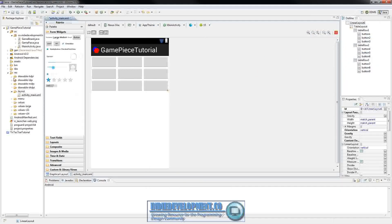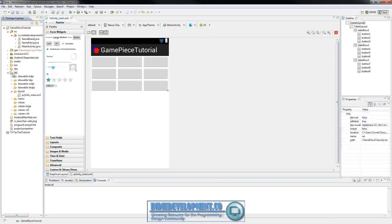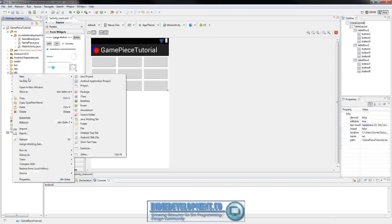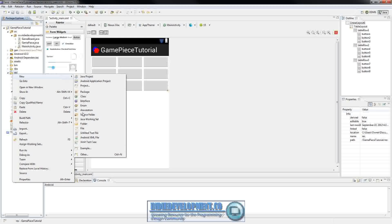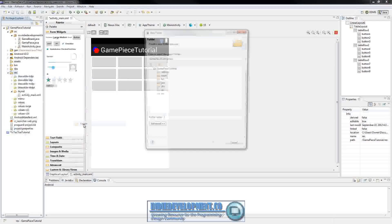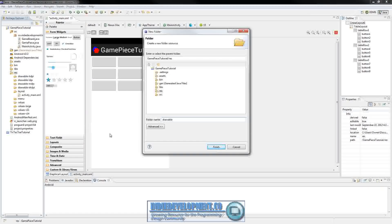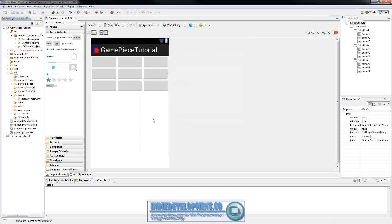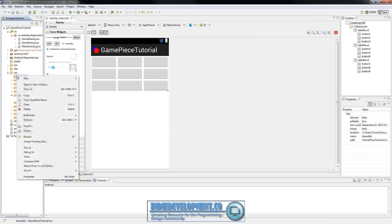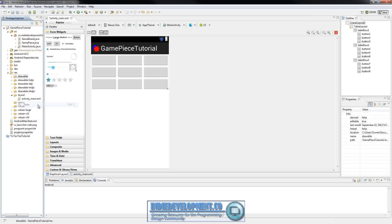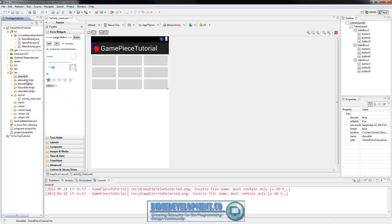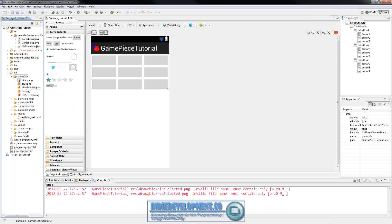I'm going to come over here to resources, right click, go to new folder. I'm just going to name it drawable. Click finish. I'm just going to paste these in. And you'll see that they're all inside there.